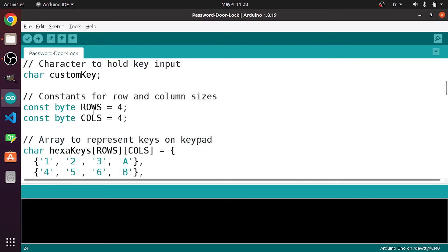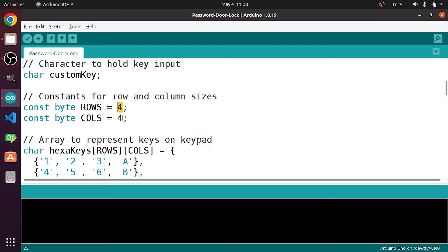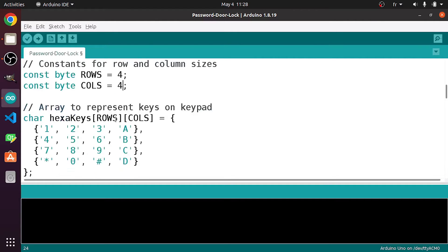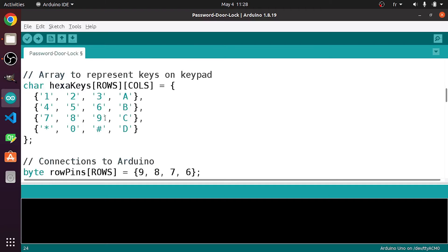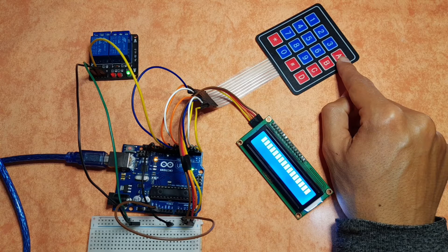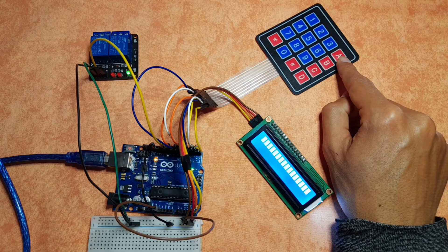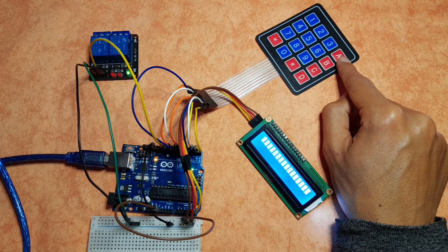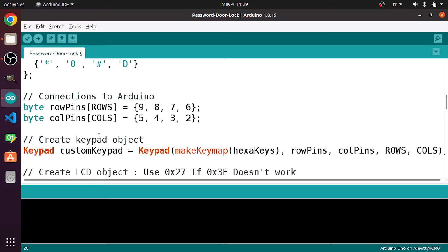Next we have two constant variables which represent the number of rows and the number of columns. For me, I have 4 rows and 4 columns. If you have the keypad matrix that comes with 3 columns, make sure to change this to 3. And finally, you need to change the characters. These are the characters that we have on the keypad matrix.